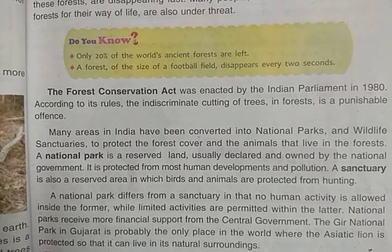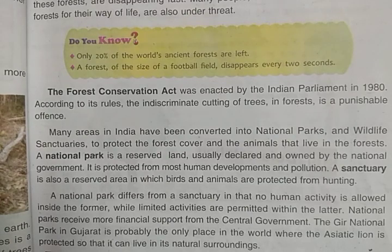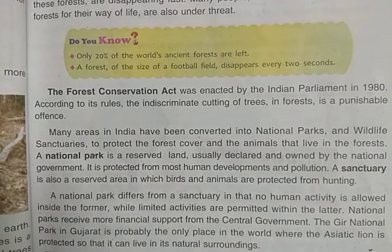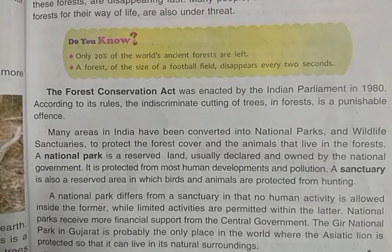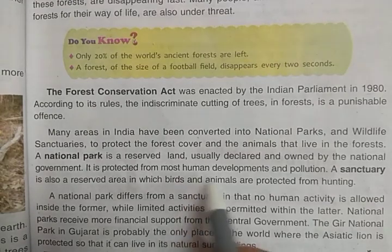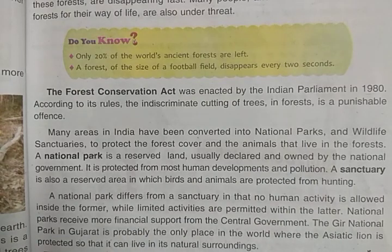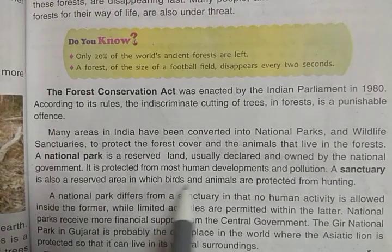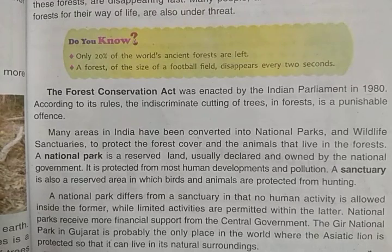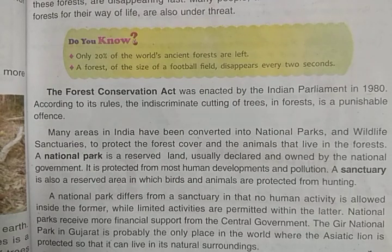Many areas are converted into national parks and wildlife sanctuaries. What is a national park and a sanctuary? A national park is a reserve land, usually declared and owned by the national government. The area is owned by the government and it is protected from most human developments and pollution. A sanctuary is also a reserve area in which birds and animals are protected from hunting. In these areas, human beings are not allowed to enter, build houses, or cut down trees.